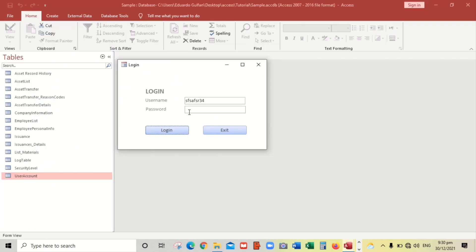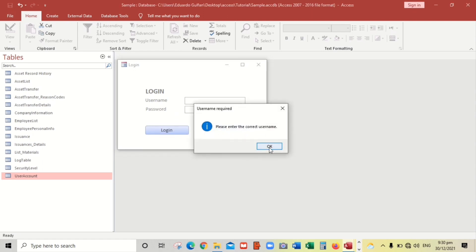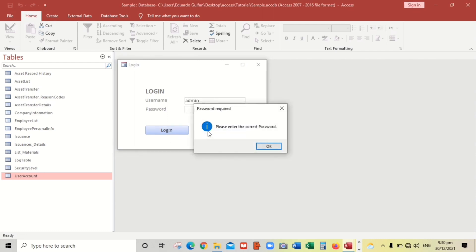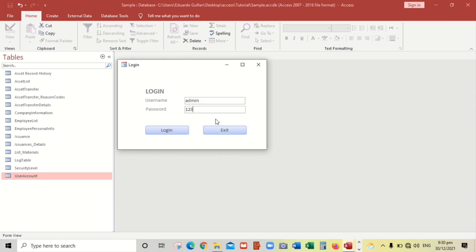Let's try. No errors. It shows 'Please enter the correct username'. Let's put 'admin' and then click Login — 'Please enter the correct password'. We enter '123' and now let's proceed to handle whether the username and password are correct or wrong.